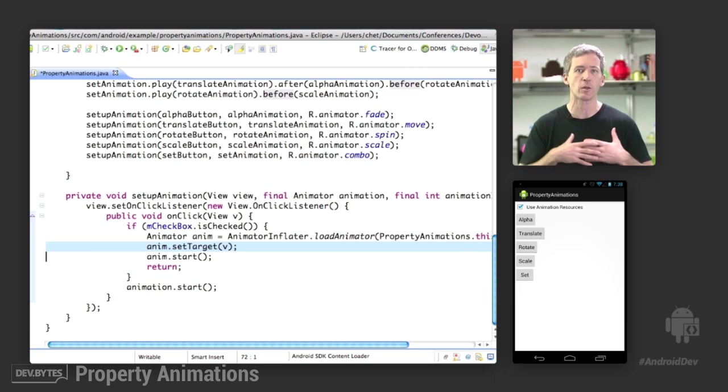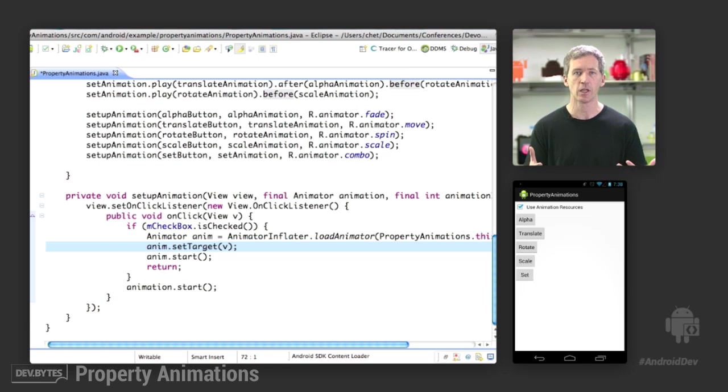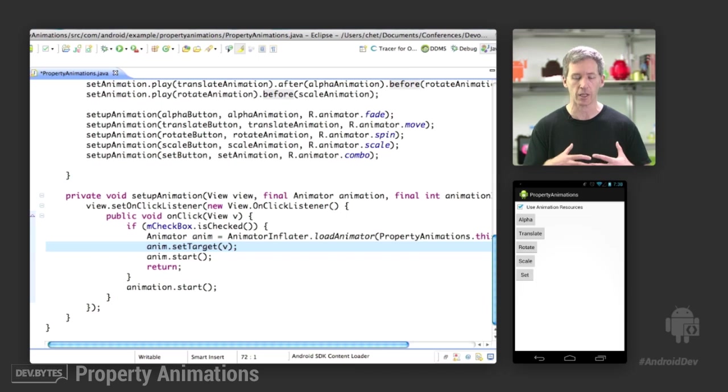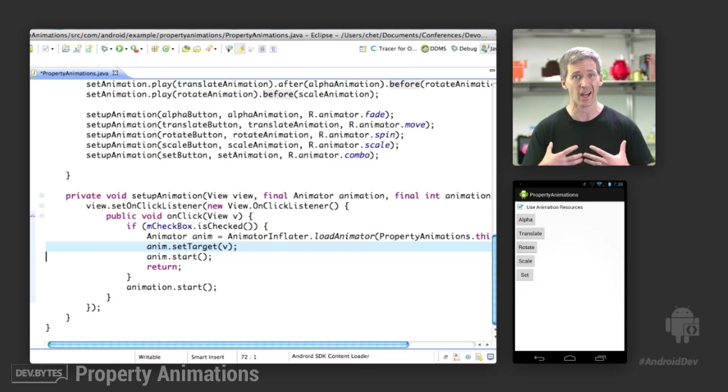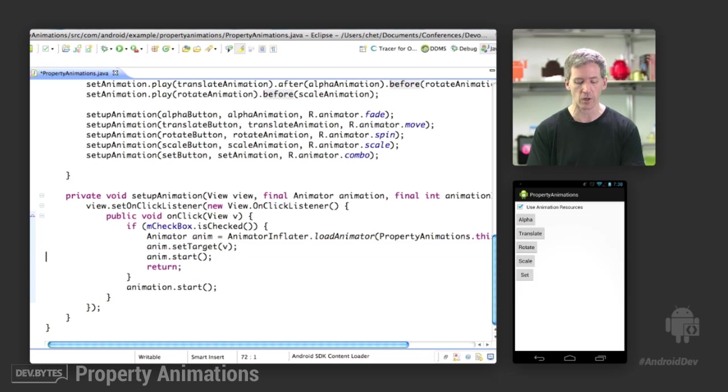And this is something to be aware of if you are going to use animator resources. They don't have a concept of instances in the resources. So after you load the resource and you have your animator object, then you need to set a target on it so that it knows what target you're actually trying to animate. So we're going to set the target, and then we start the animation.